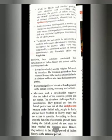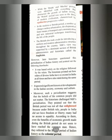Britishers made a very good administrative structure and administration. The British view was supported by a dominant group of British administrators and historians called the Anglicists.